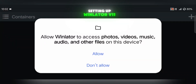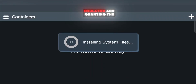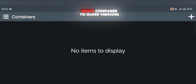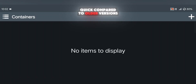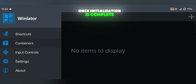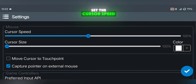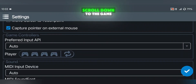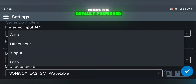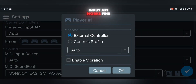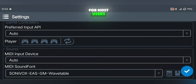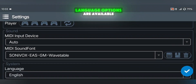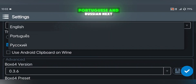Setting up WinLater V11 is straightforward. Start by opening the emulator and granting the required permissions. The data initialization process is quick compared to older versions. Once initialization is complete, go to the settings menu. Set the cursor speed to 200% for smoother movement in games. Scroll down to the game controller section, where the default preferred input API works fine for most users. You can assign up to four controllers here for multiplayer gaming. Language options are available in English, Portuguese, and Russian.